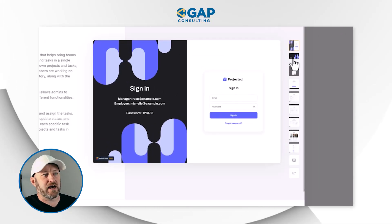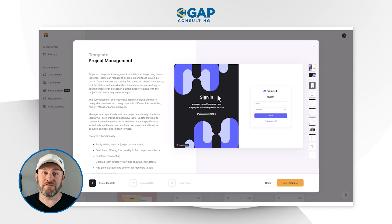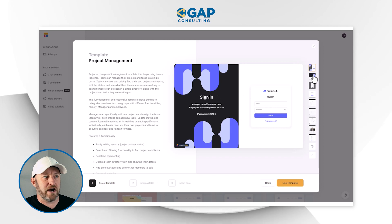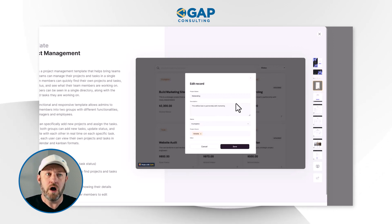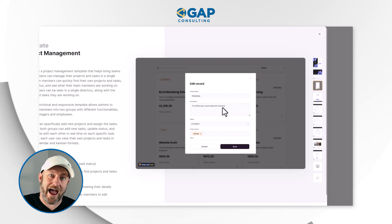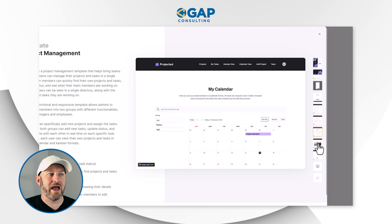Before we install any new template in Softer, I always like to first get an understanding of what we're putting together. Here on the right-hand side, we can scroll through some different pieces. We've got a sign-in page, which is great for any kind of software that's internal to our team — we only want certain people to access this information. We also have a projects list, the ability to edit records, add new projects, check out tasks, look at things on a Kanban view and a calendar, as well as access our team directory. So let's go ahead and get started.